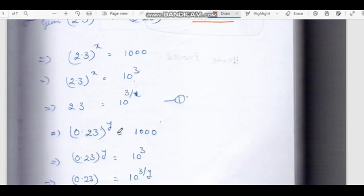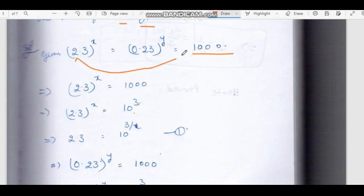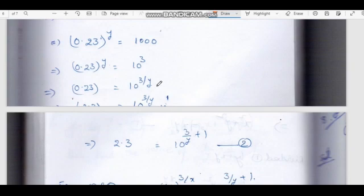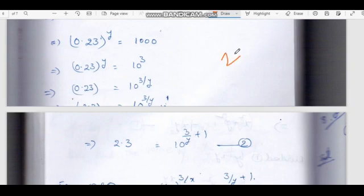Next, 0.23 whole power y equal to 1000. Now 0.23 = 2.3 divided by 10, so 0.23 equal to 10 power 3/y. Therefore, 2.3 = 10 power (3/y + 1). This is equation 2.